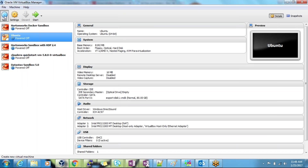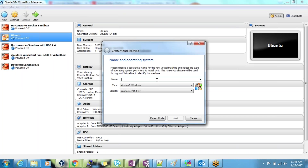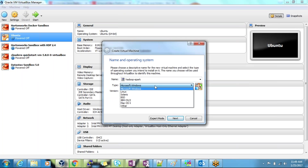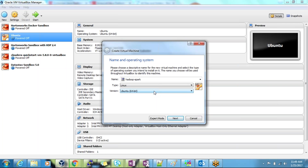Click on New and give a name for your virtual machine. Select what type of instance you are going to install — that is a Linux box. I'm going to select Linux and choose Ubuntu 64-bit.